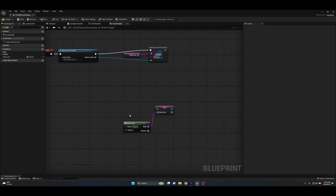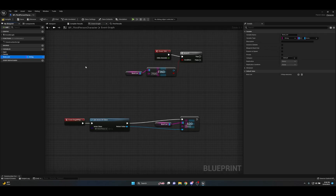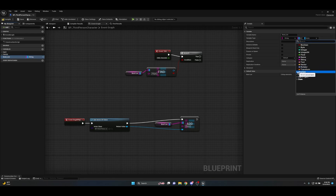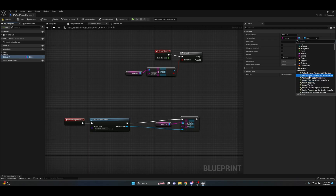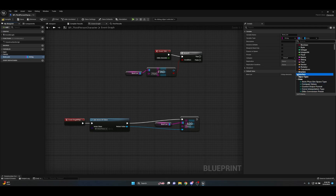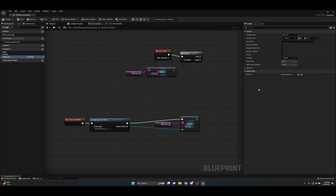That's how you change values — same principle works for booleans or any other type. Whatever key string or integer you're using to recall information, type it into the Make Map node and change the value associated to that key. So just to be clear: you can add elements, change existing elements, and set default values. That's really it for the Map — it's straightforward: one type to search with, and the actual piece of information to find. Maps support enumerations and structs as well.